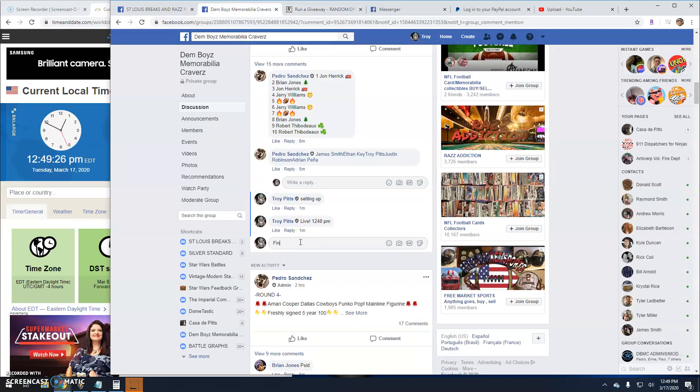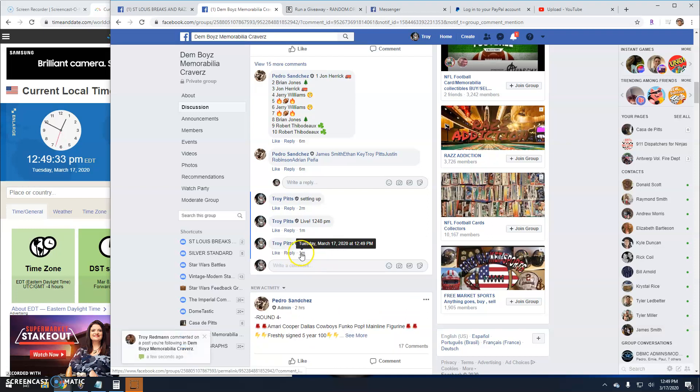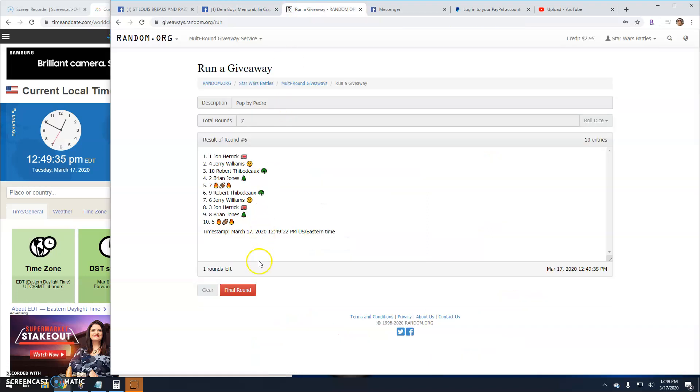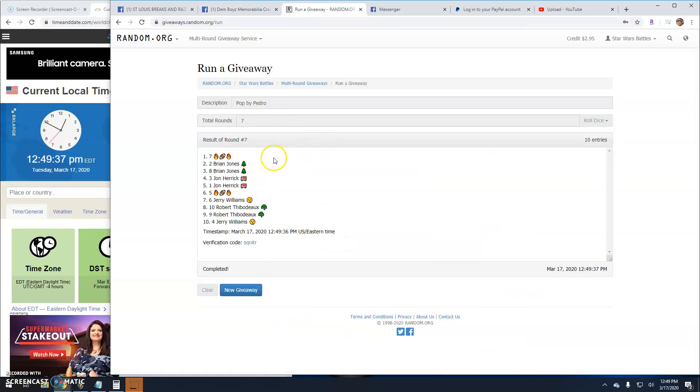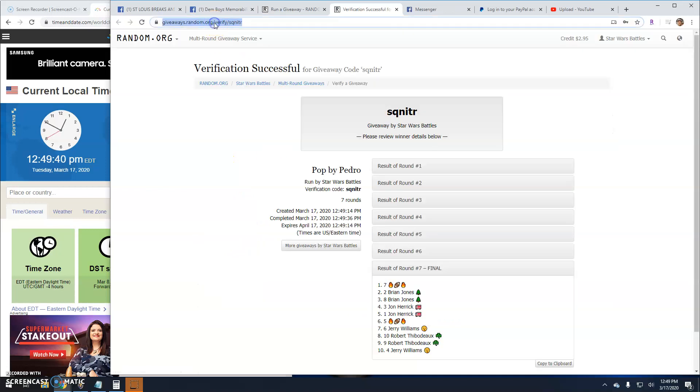Final round here guys. Good luck everybody. 1249. Verification in. Your winner is football line 7. Congratulations. There's the verification.